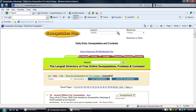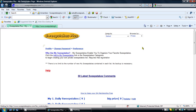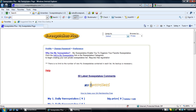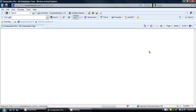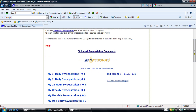Now we'll navigate to the My Sweepstakes area. As you can see from here, we now have one new entry listed in the new custom category, BigPrize.